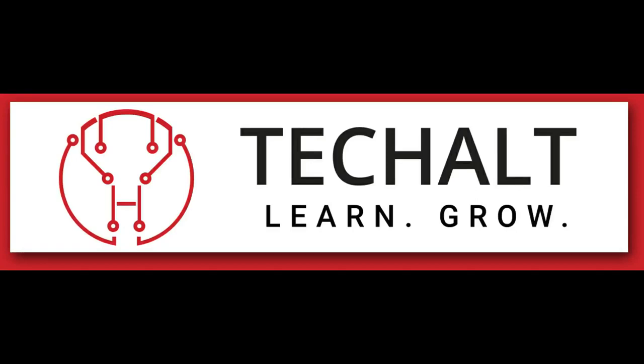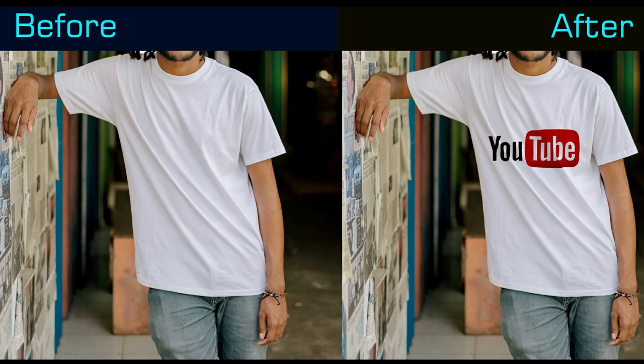Hey guys, welcome to Tech Holt. Today we'll be learning how to put a logo on a t-shirt using Photoshop.